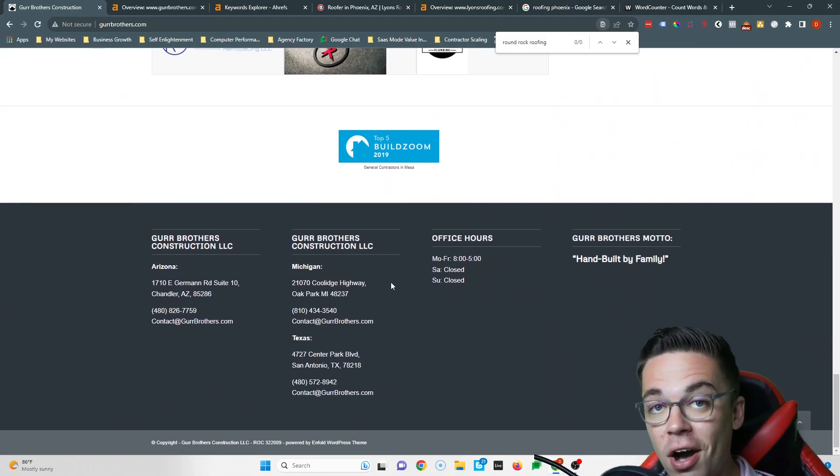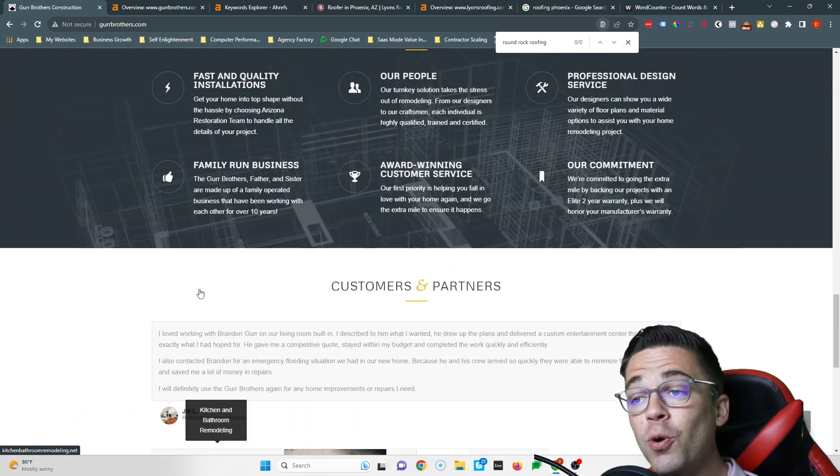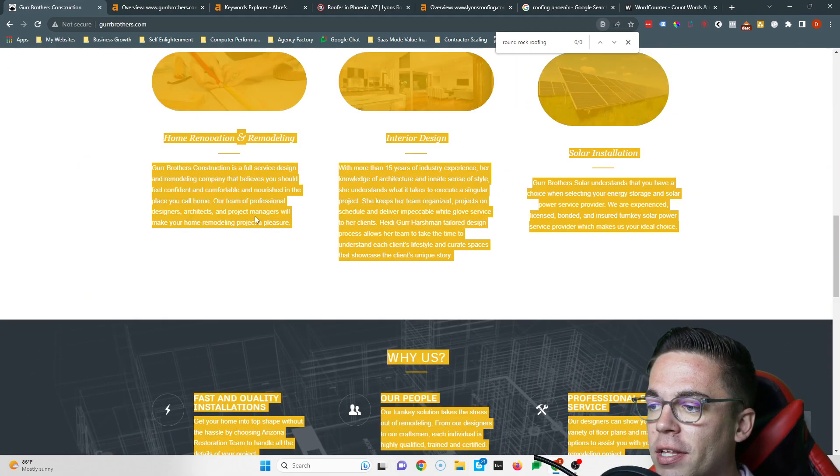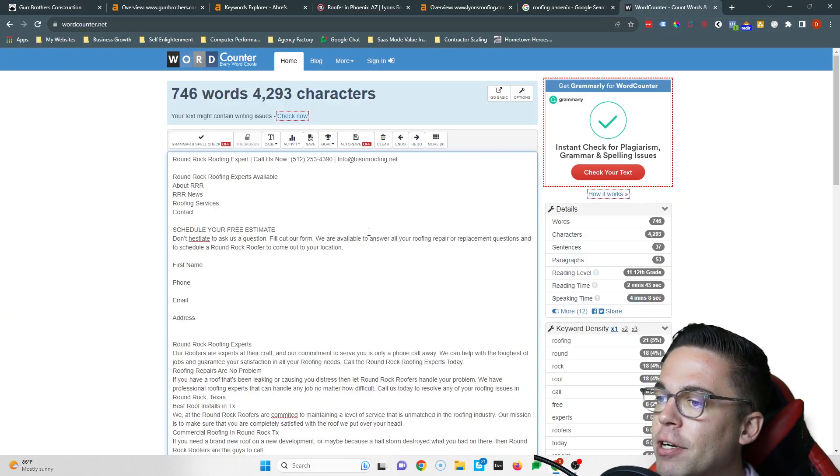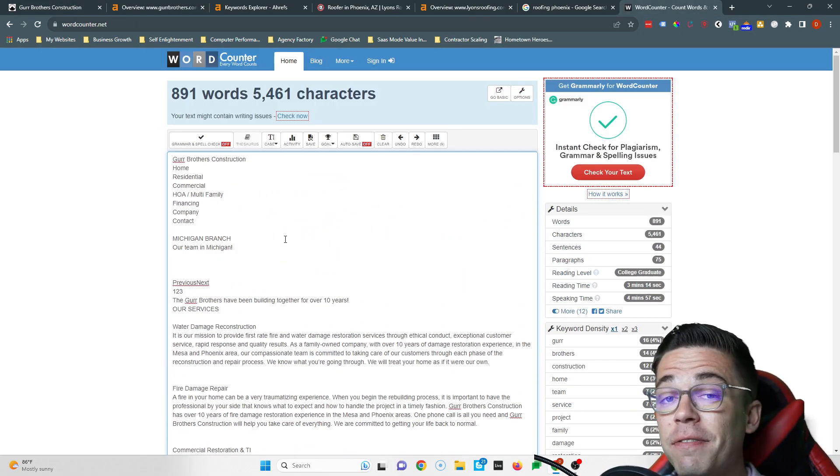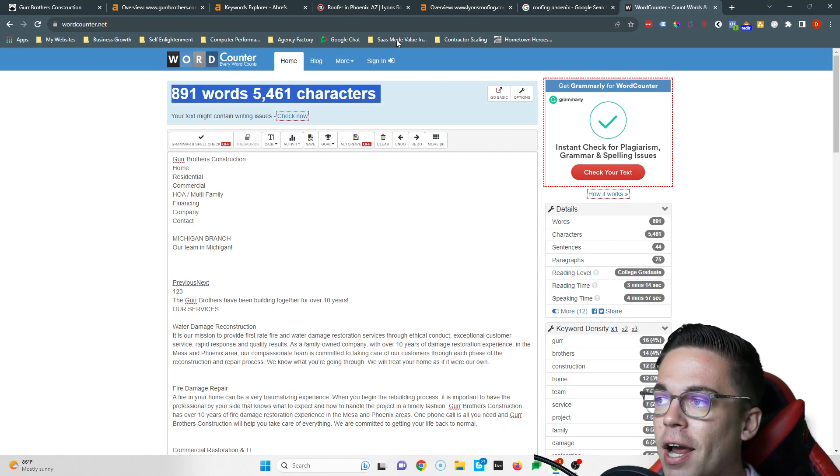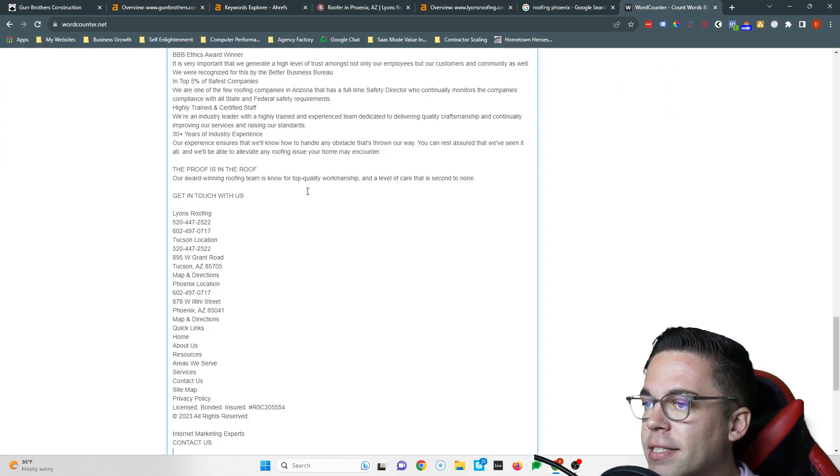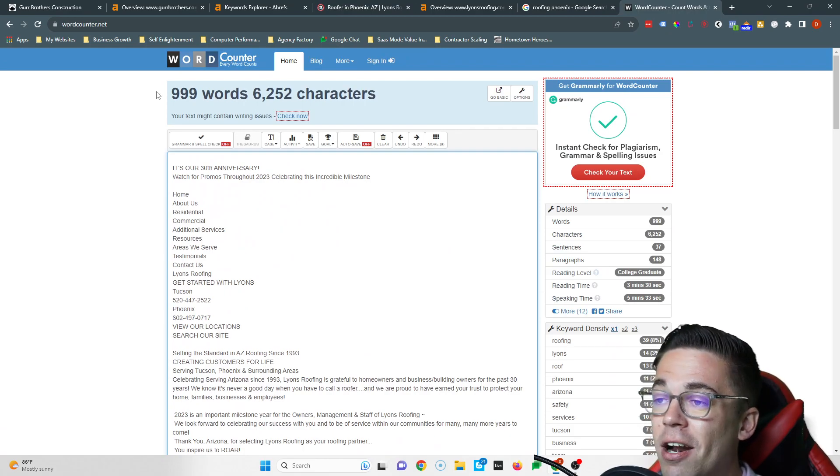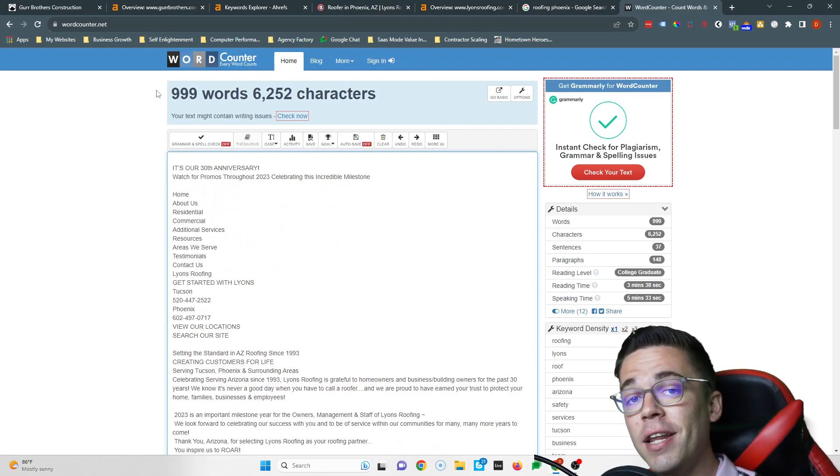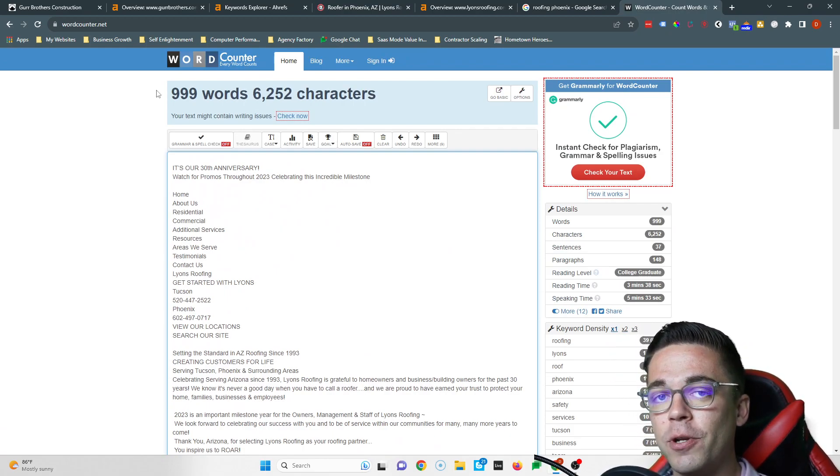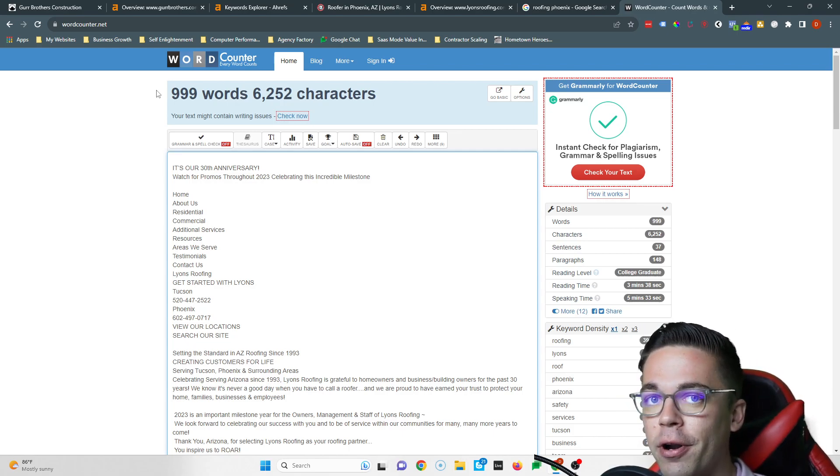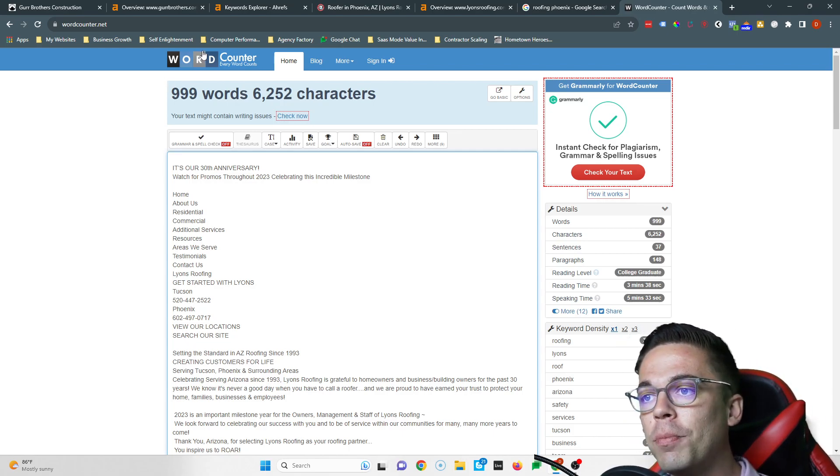Now what Google cares about when it comes to ranking your website is content, which is all the stuff you can read. The average website on the front page of Google has 1,500 words and you're sitting at 891. If we look at Lions Roofing, these guys have 999. So even though they are beating you, they're not at 1,500 words. When you get yourself to 1,500 words you're gonna blow them out of the water, but it's also gonna give you more room to fit in keywords.